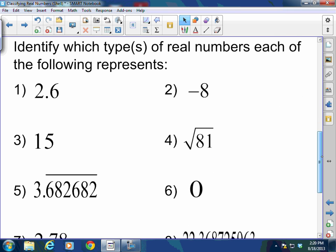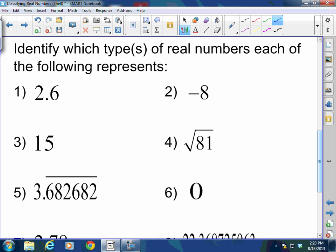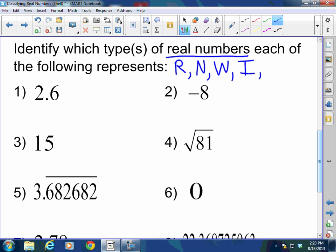Let's do a little practice together, then you'll do some on your own. Identify which types of real numbers each of the following represents. We already know they're all real numbers, so we'll classify them in their different sets. We'll call rationals R, naturals N, wholes W, integers I, and irrationals IR. So let's check it out: 2.6 — what number category does that fall under? It is rational.